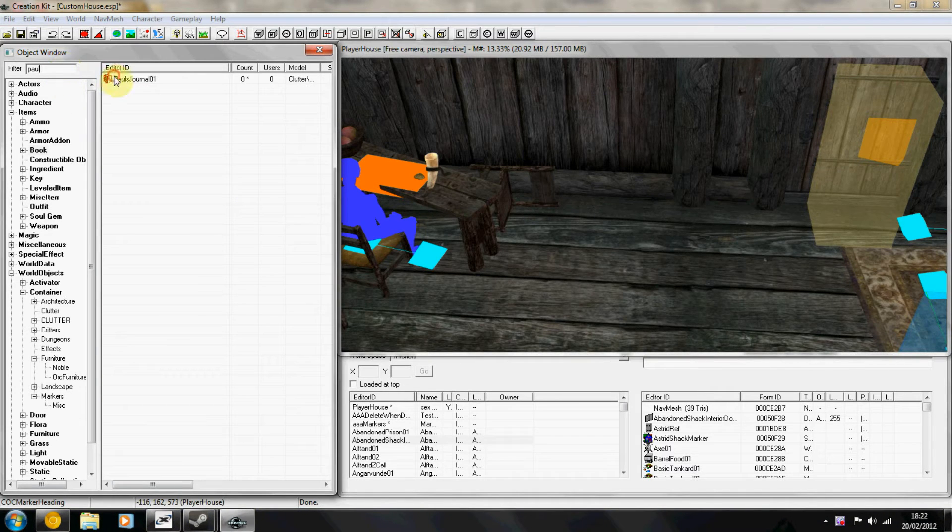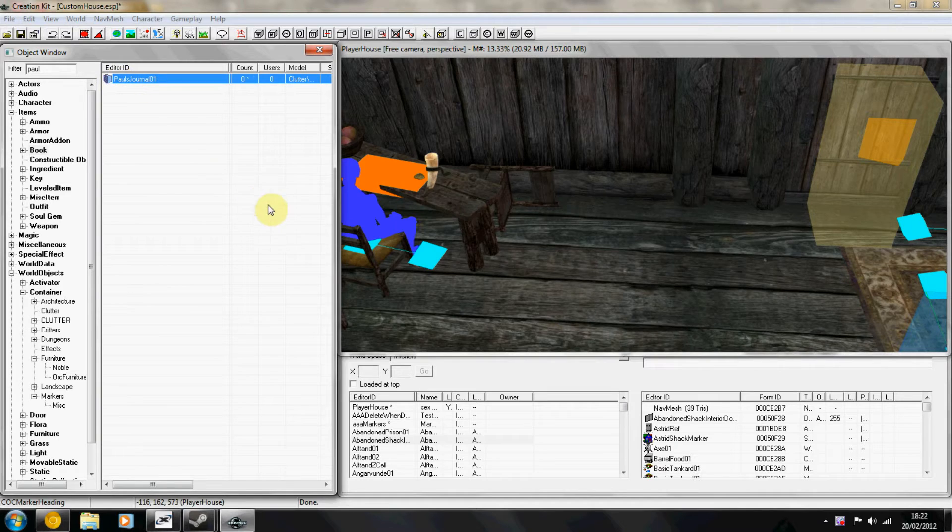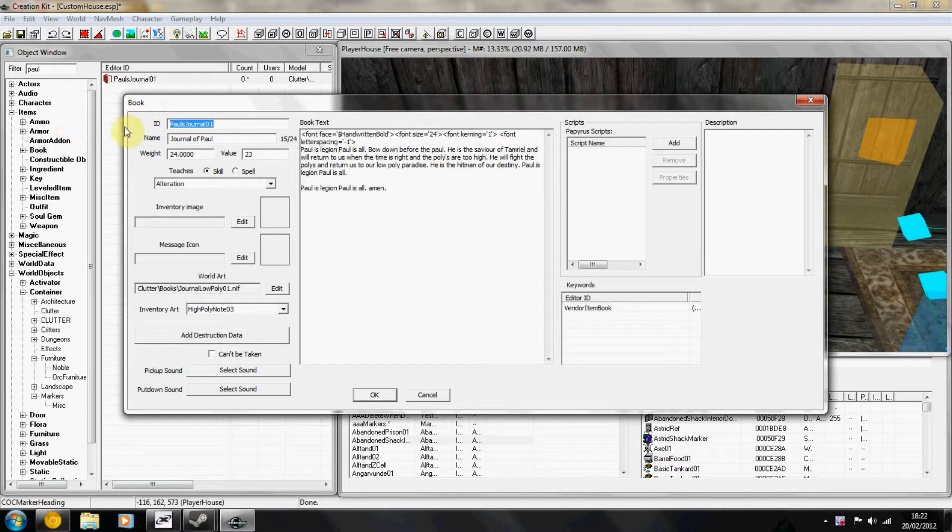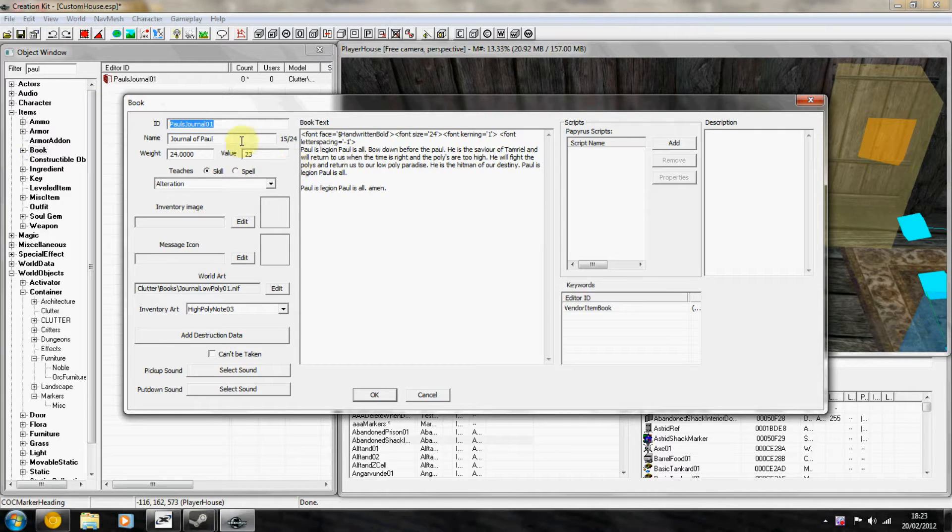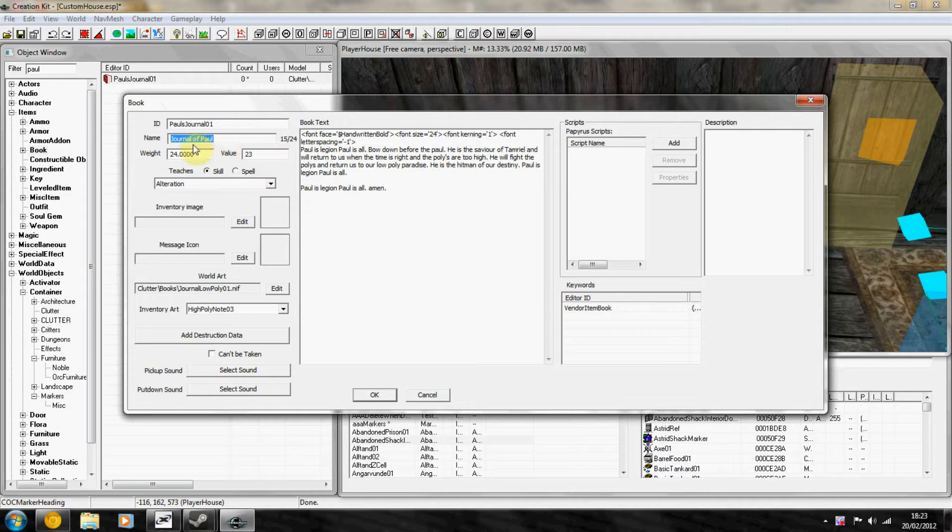I've already done this. Then you right click edit. The ID is what you're going to see in the object window and the name is what you're going to see in your inventory and when you're playing the game.